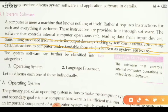System software is responsible for controlling internal operations in the computer system. Whatever work we do inside the computer system that controls internal operations is part of system software. There are two types of system software: operating system and language processors.